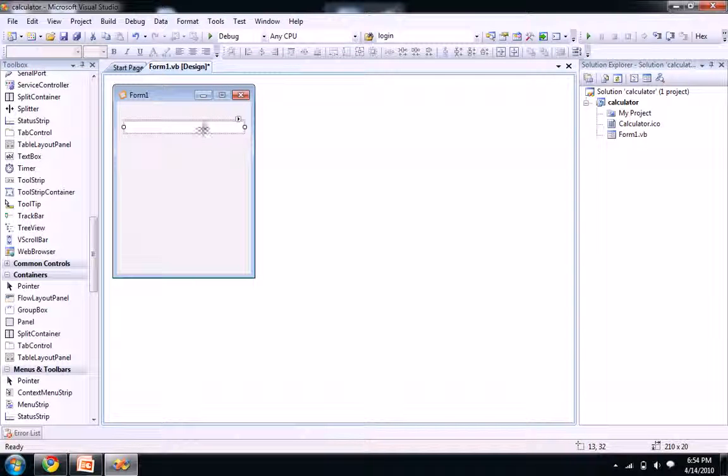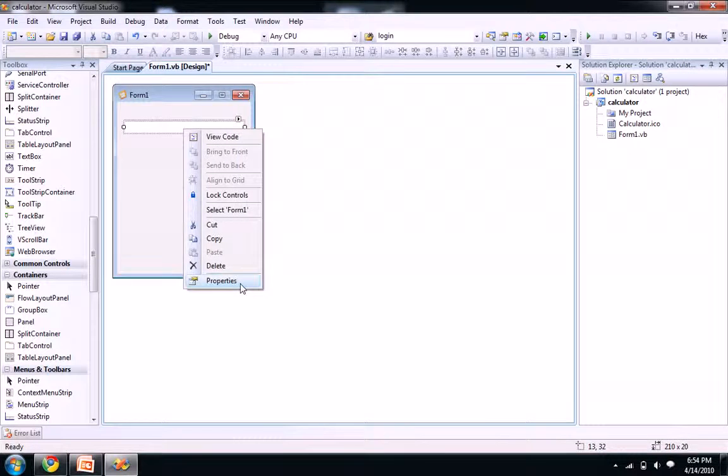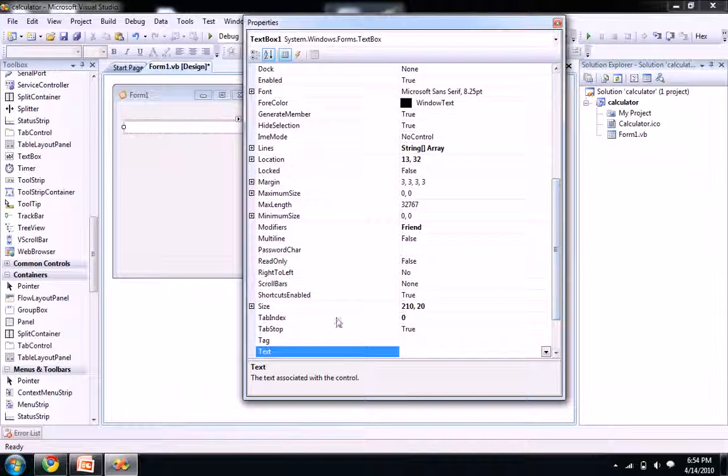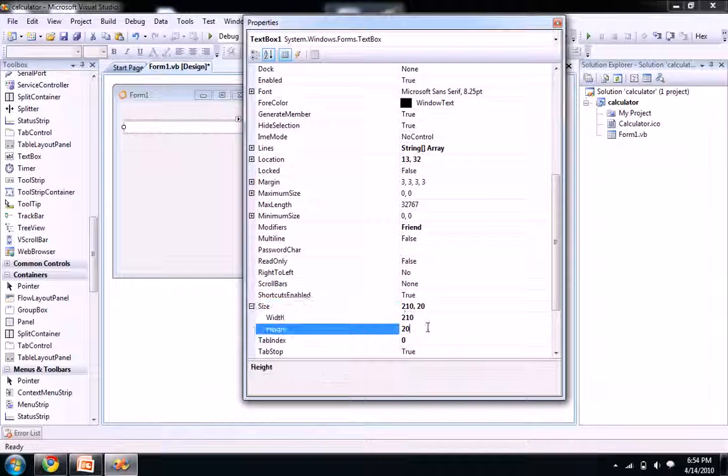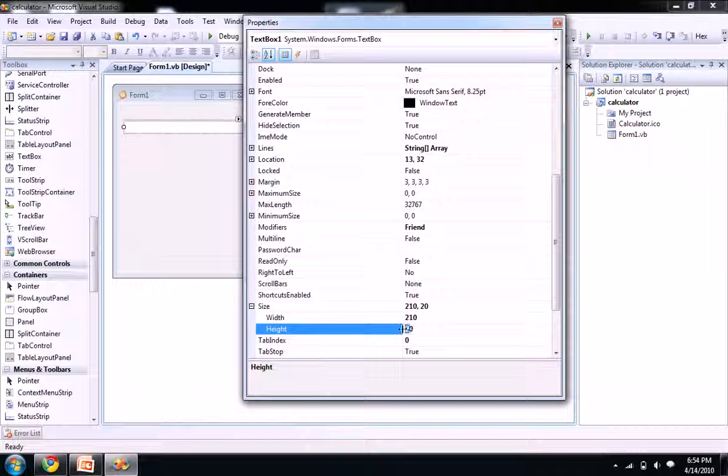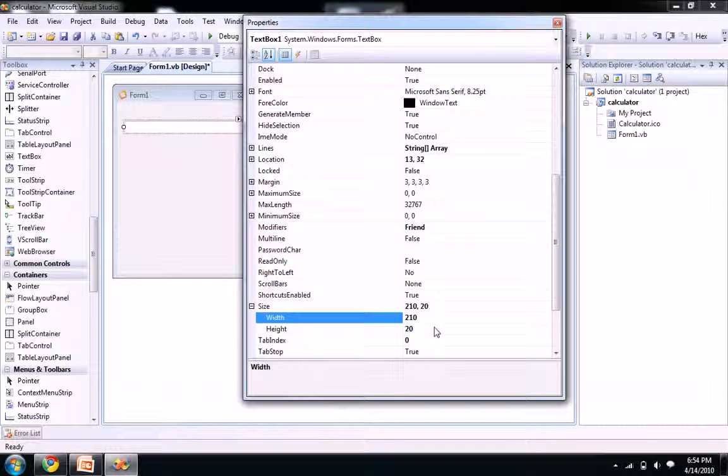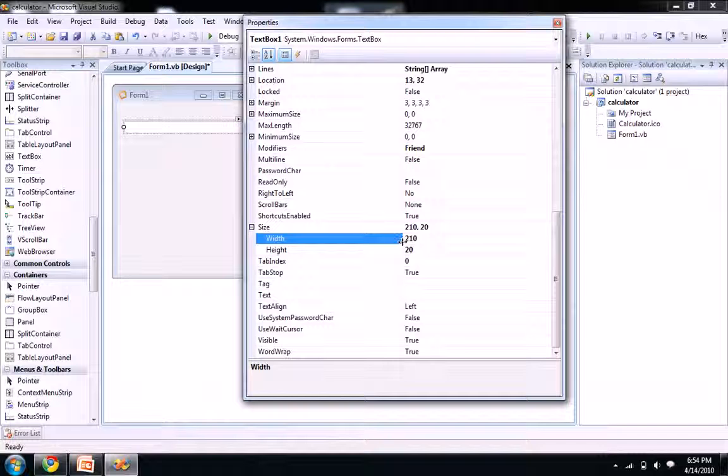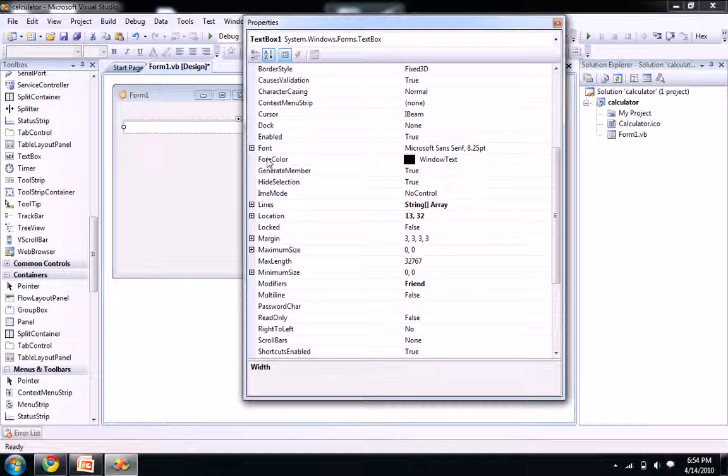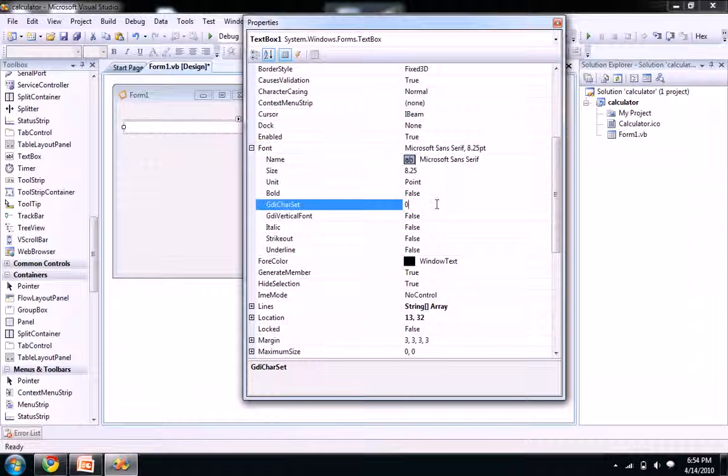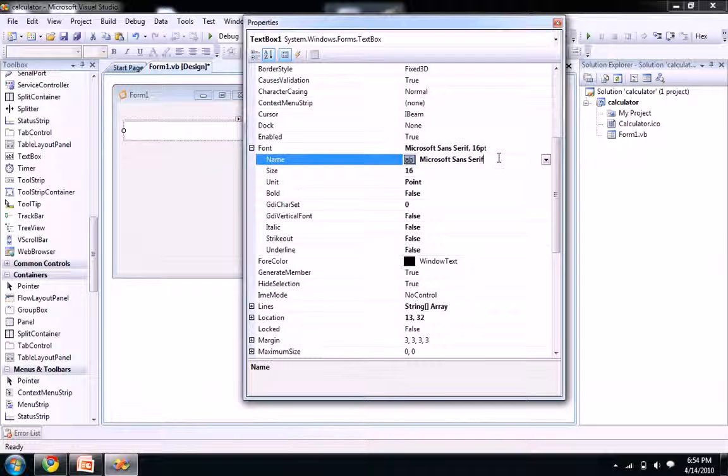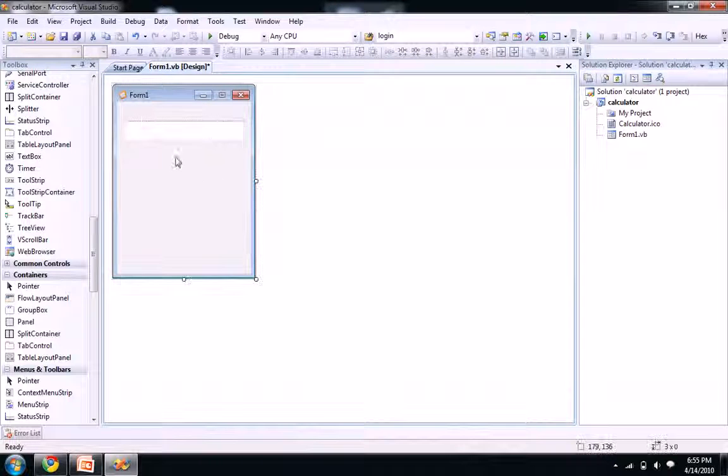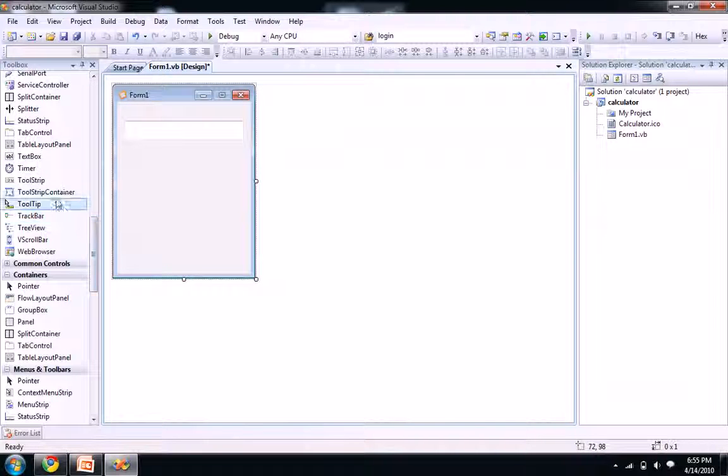You can increase the size of your textbox. And then you see your font also, let's increase the font to 16 and you see our textbox is ready. So let's drag and drop our buttons.